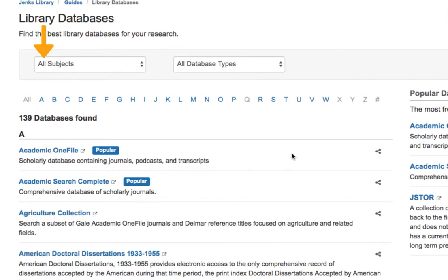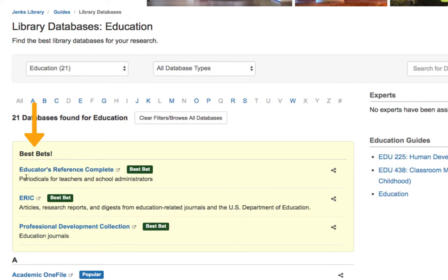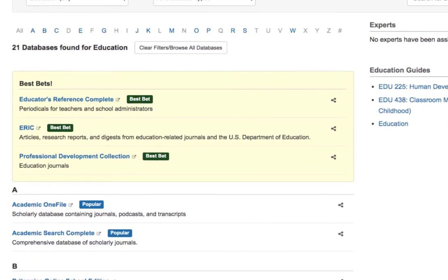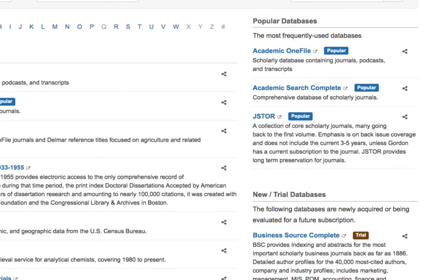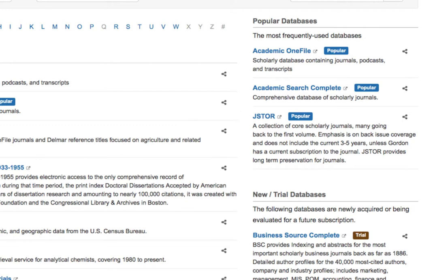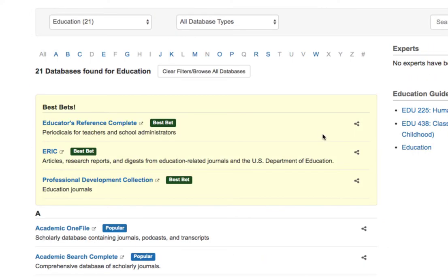To access these databases, use the subject drop-down to select a subject area — for example, education — and view the best bet options and other potential resources helpful for searching within that subject area. When in doubt, databases such as Academic Search Complete, one of our largest multi-subject databases, Academic OneFile, or JSTOR are all great places to start if you aren't sure which subject area to look at first. We're going to go back to education and select one of the premier resources for research in education: ERIC.